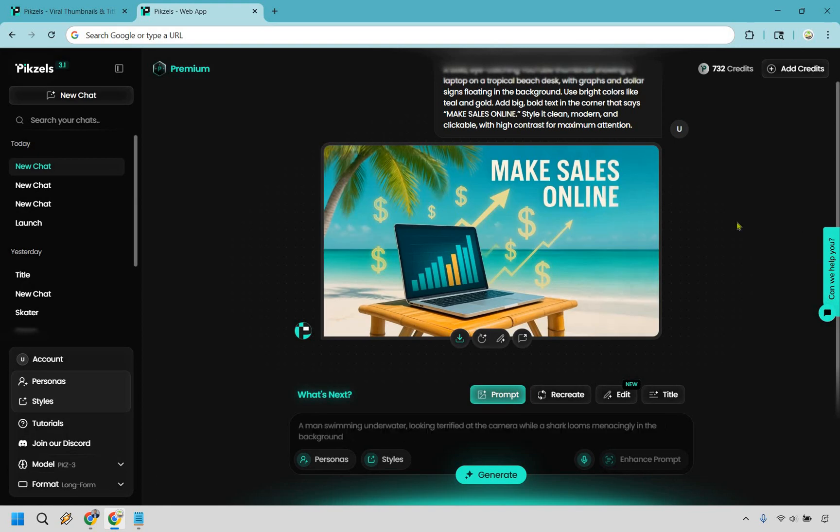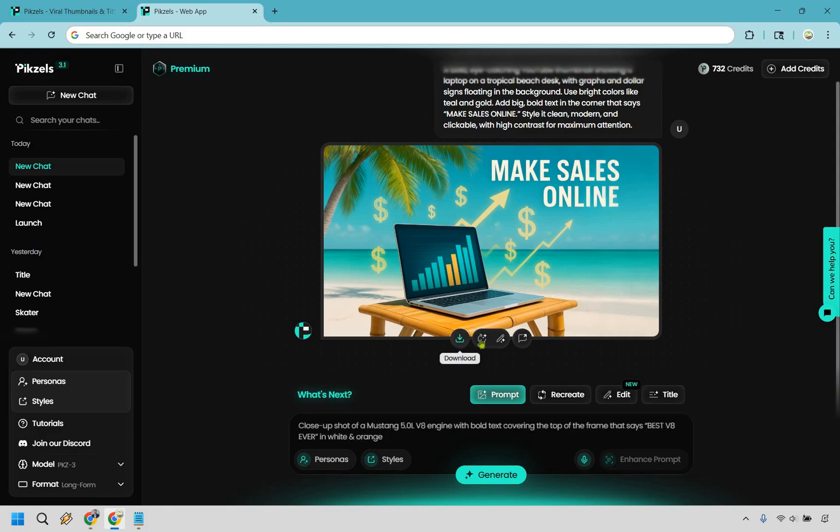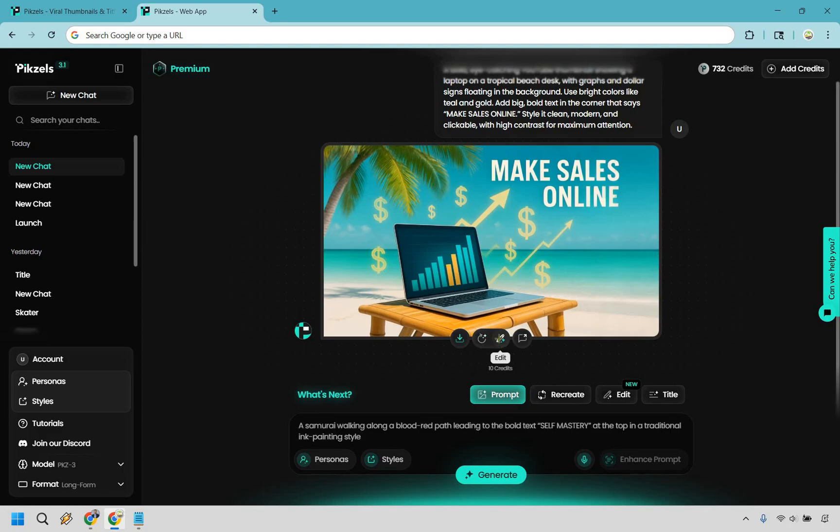All right, so that's an example of a thumbnail there. In my opinion this one's all right, it did give us exactly what we want but we probably could have been a little bit more specific. Nevertheless, once you're done with your thumbnail there's going to be some more options. You can download it right here, you can do redo which is going to be another 10 credits, and you can go to edit as well. Let's check that out.